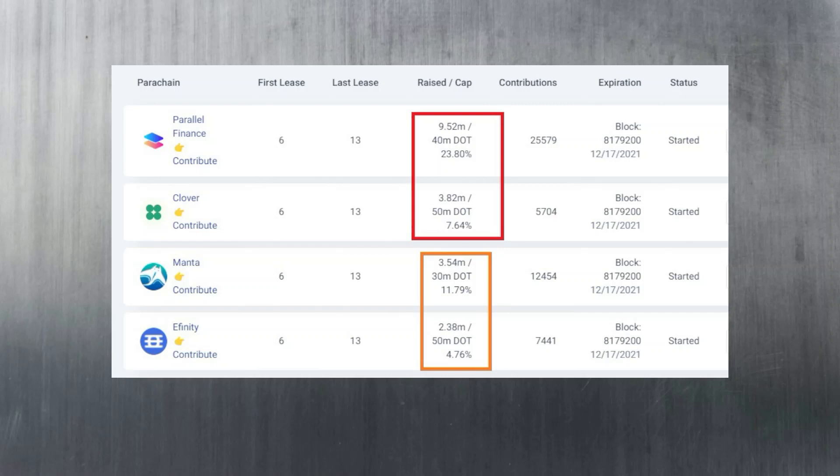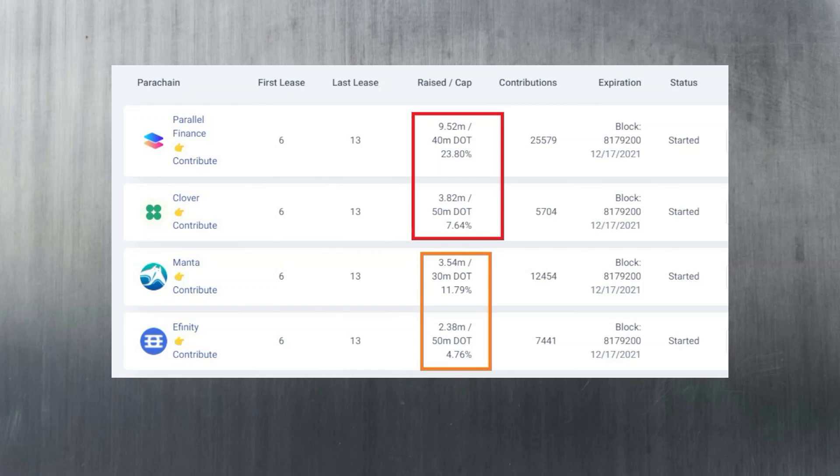Clover are still favorite to win the fifth auction with Manta closely matching them now. I've seen Kenny from Manta go to various content creators channels and ones that are supporting the ecosystem in different languages to spread the word, but it's still a struggle to get those extra 300,000 DOT contributed to help them move up in the ranks and knock off Clover from its current position.